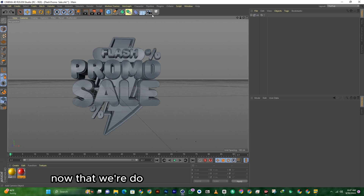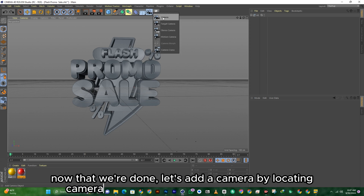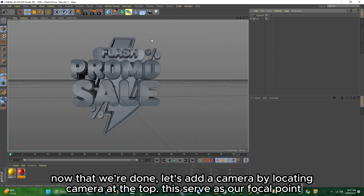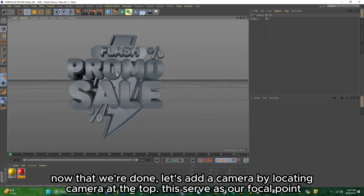Now that we're done, let's add a camera by locating Camera at the top. This serves as our focal point.